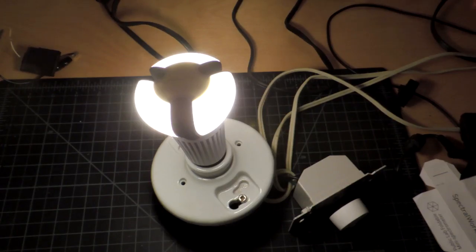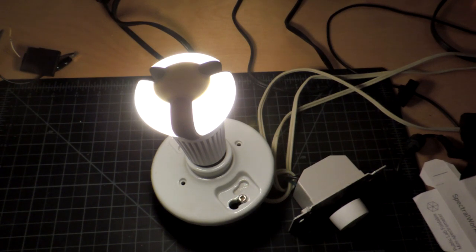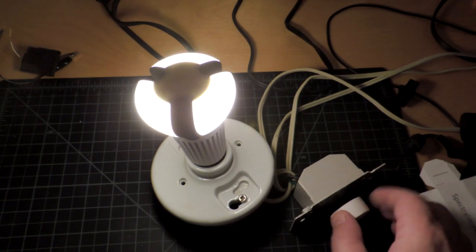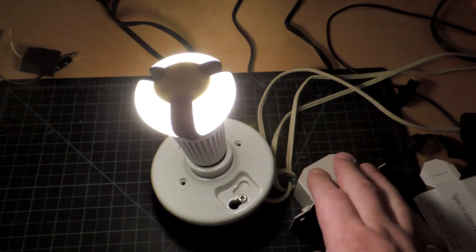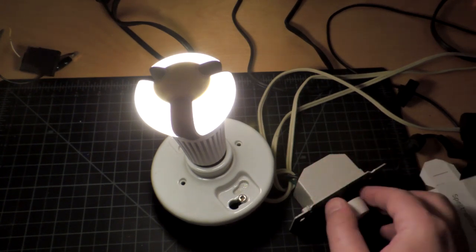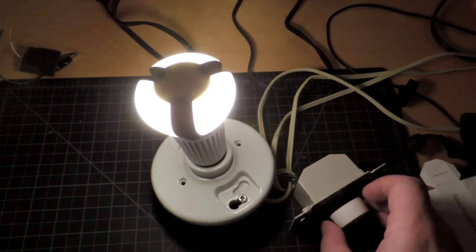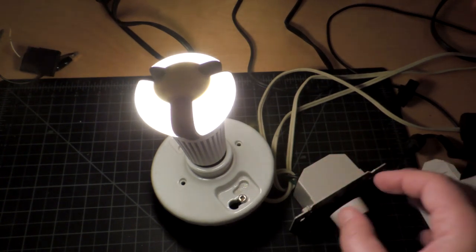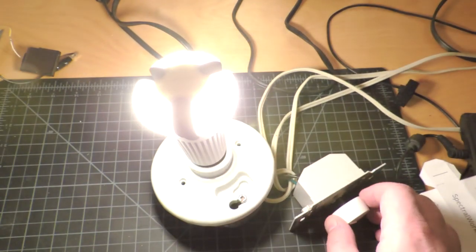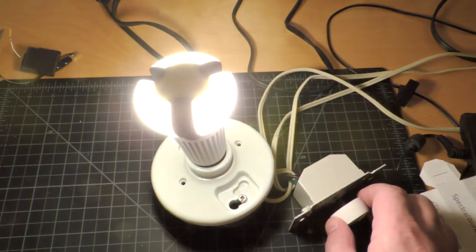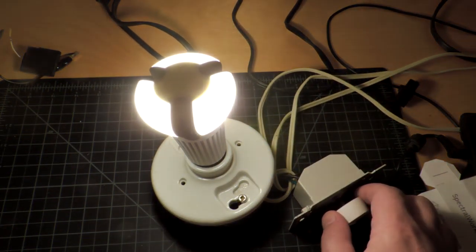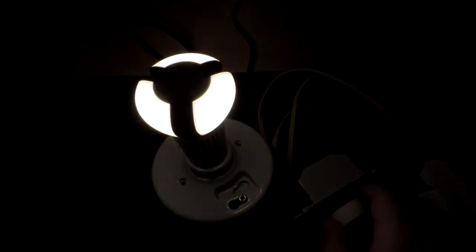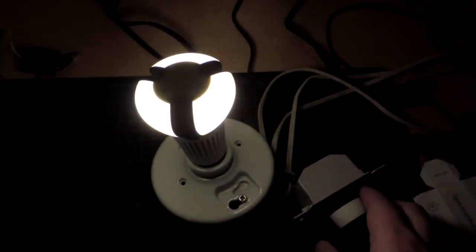Next question is dimmability. The bulb says it's dimmable. On the back, unfortunately, it says you can only use certain kinds of dimmers, which is kind of crazy. This is a non-qualified dimmer bought well before the era of LED light bulbs. But let's see how it dims. And it's quite good.